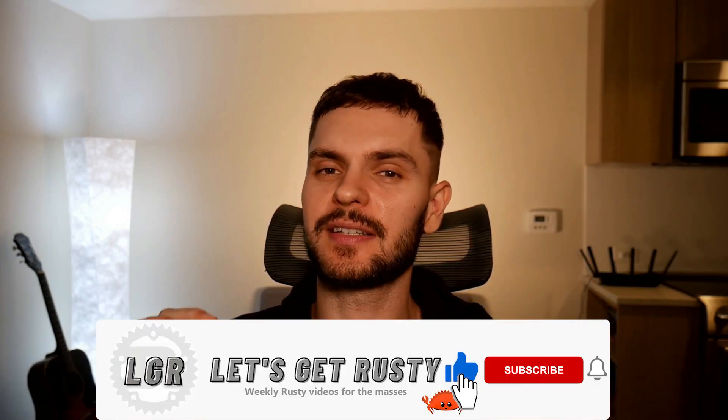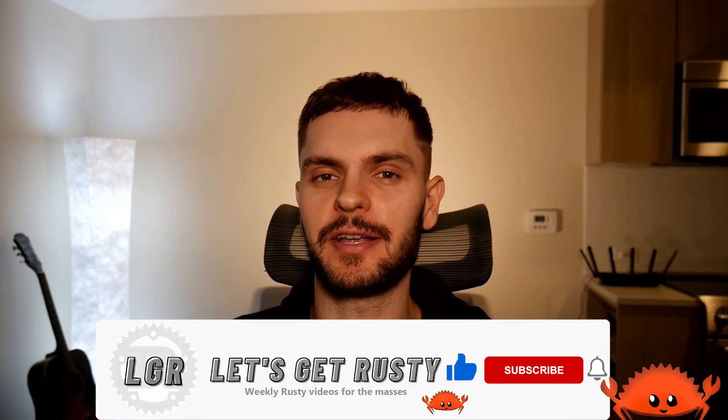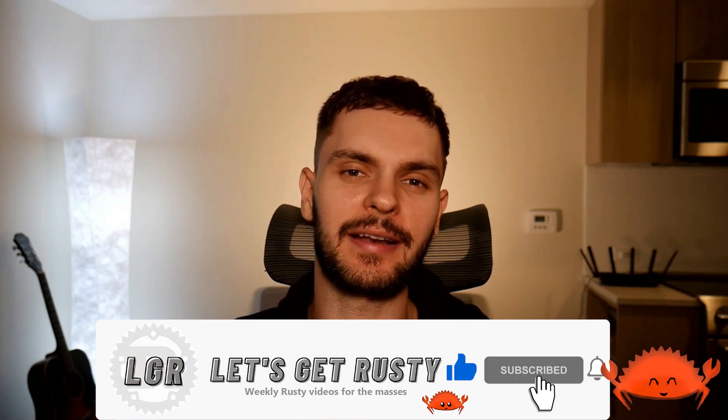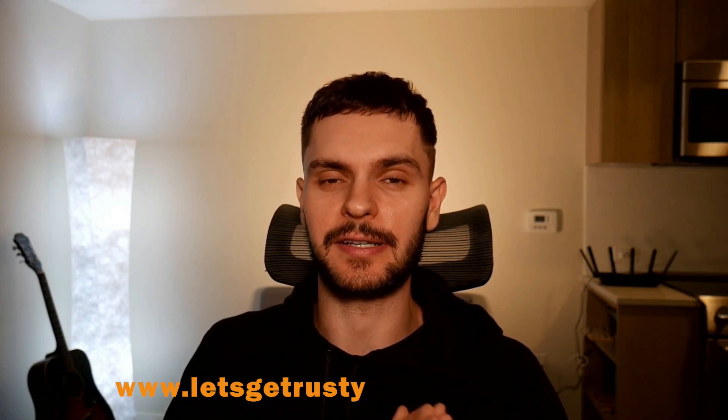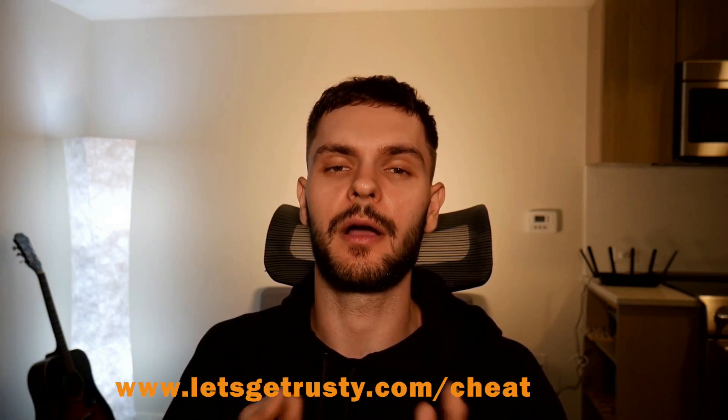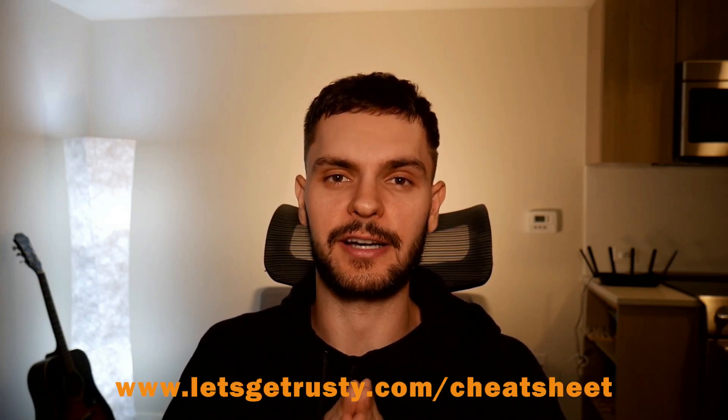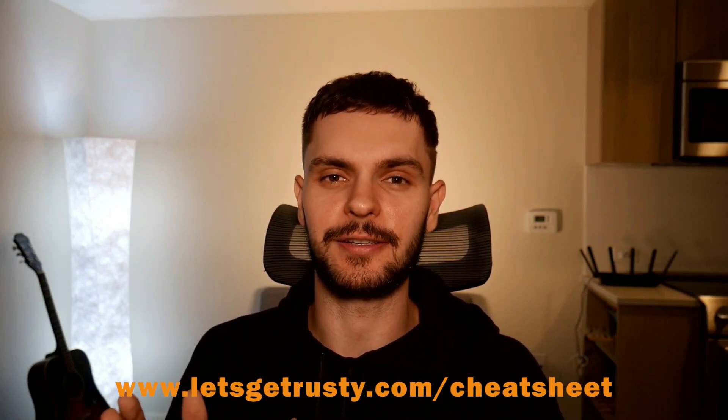That's it for this video. If you enjoyed it, then go ahead and tickle that like button. And if you want to see weekly Rust videos, then go ahead and subscribe and hit that notification bell. Lastly, and most importantly, I have a free Rust cheat sheet, which I would like to give to you. So if you want access to that, then head over to letsgetrusty.com/cheatsheet. And with all that said, I'll see you in the next one.